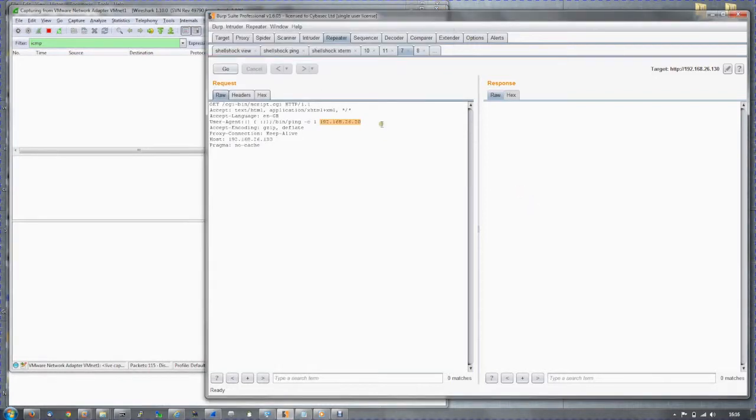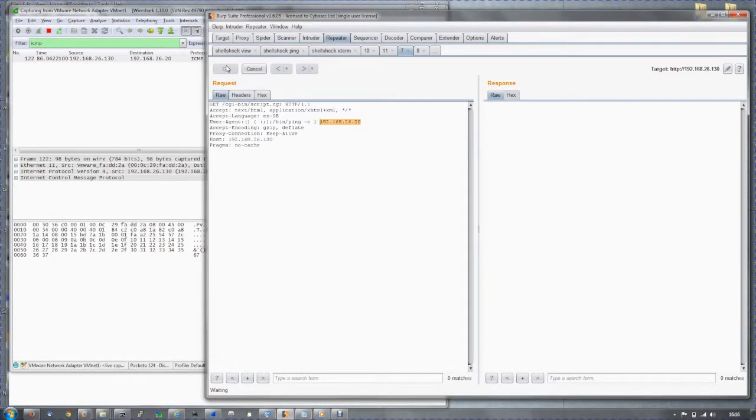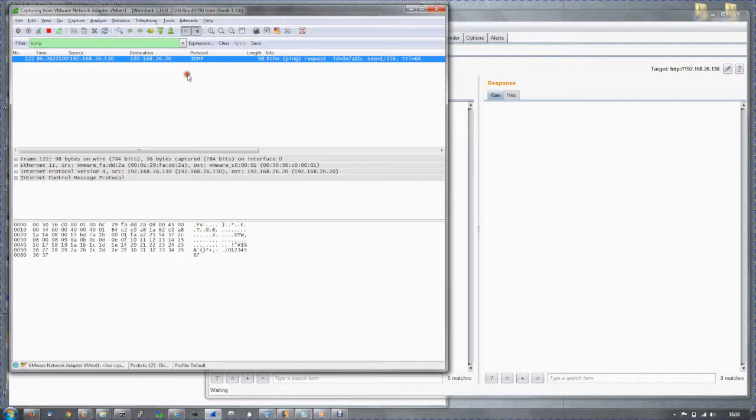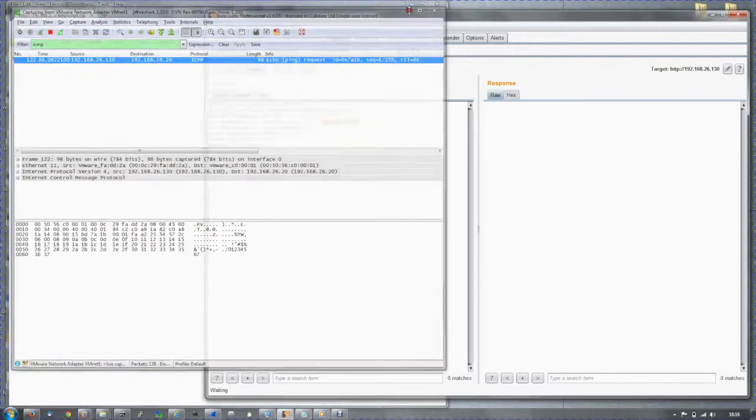We set Wireshark off to sniff the traffic, the ICMP traffic. Execute that command, and we see we have successfully pinged our own device—ICMP request.